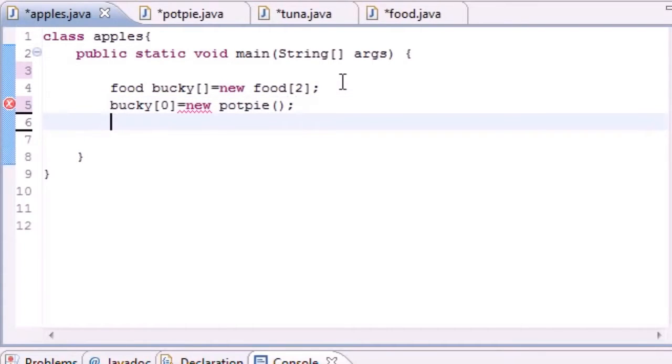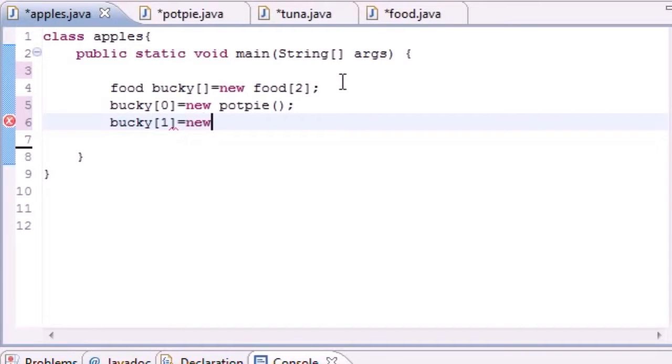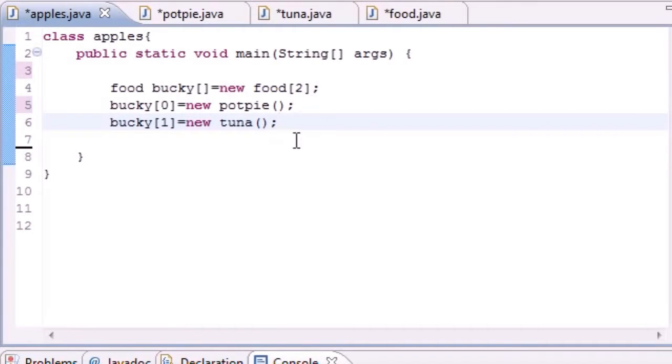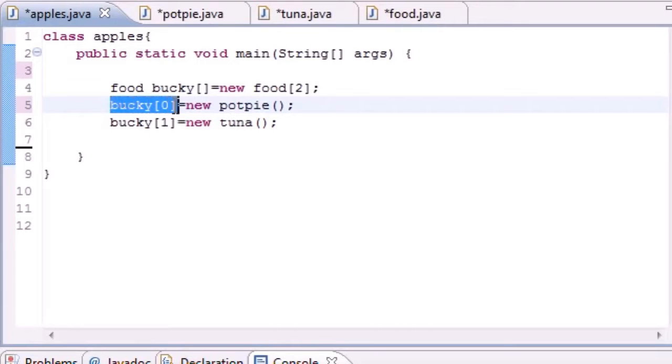Just like that. And we'll set bucky[1] which is a reference variable and we'll set this equal to the object of new Tuna.